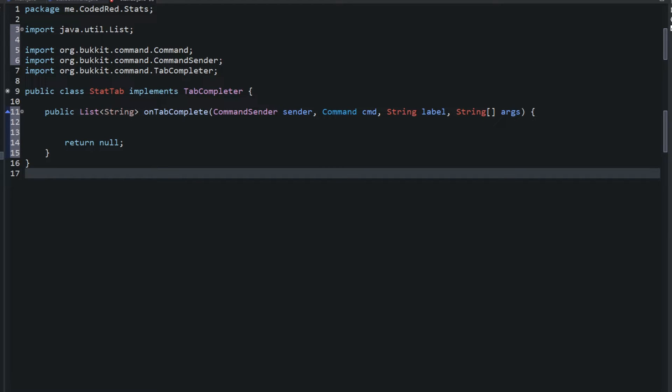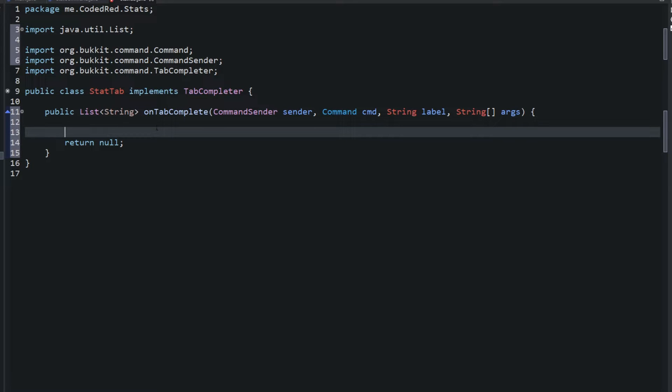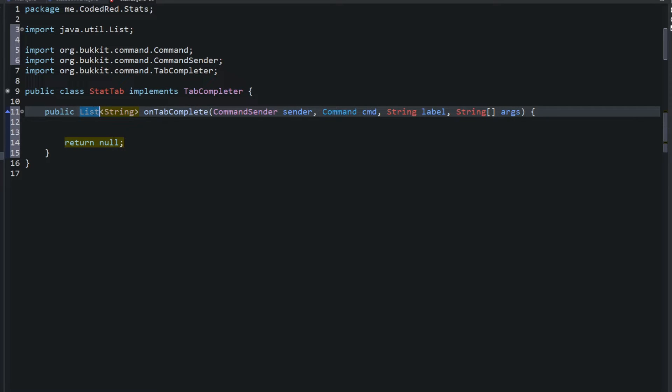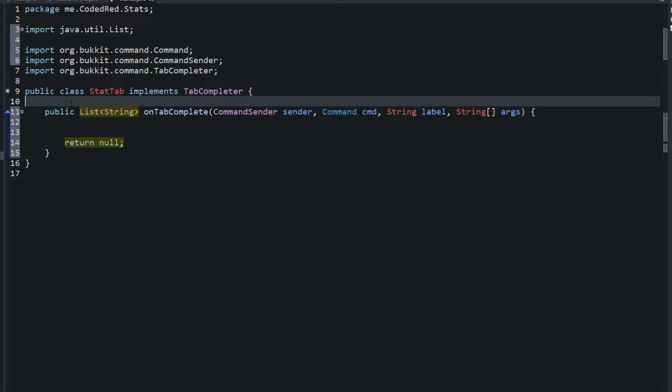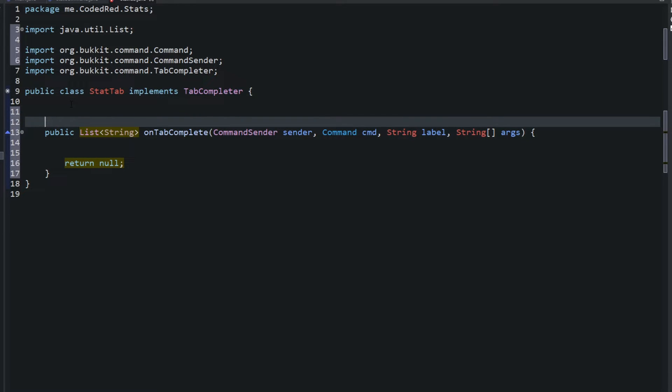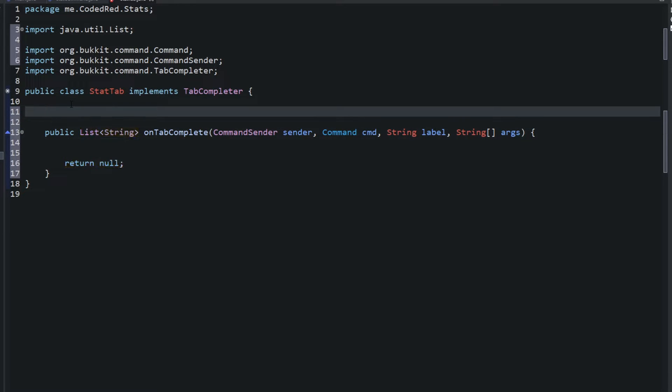And if we type in slash launch, one of our old commands, you'll see return null just returns the name of our player, it won't return anything else. That's what usually return null does, just returns our name. But we don't want that to happen in our plugin, we actually want it to return certain values. Now there's many different ways you can do tab completer.